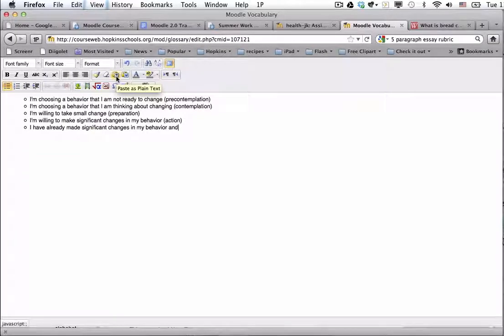So don't hesitate to paste as plain text and avoid text disasters.